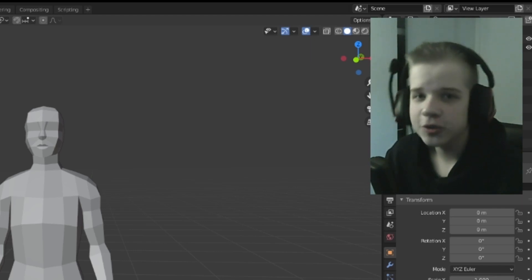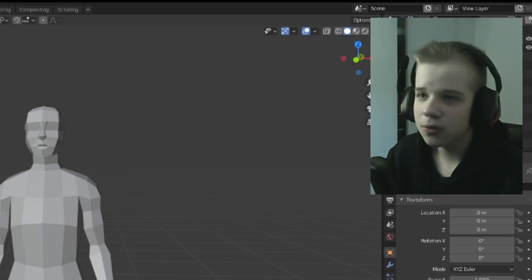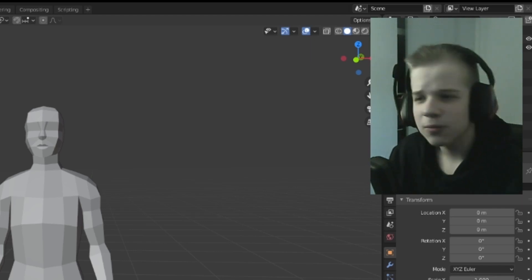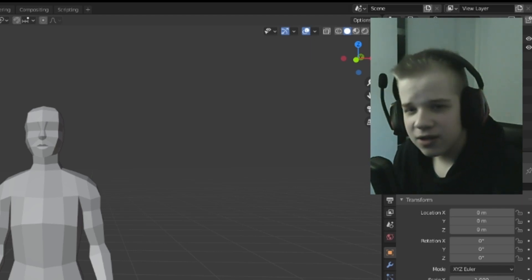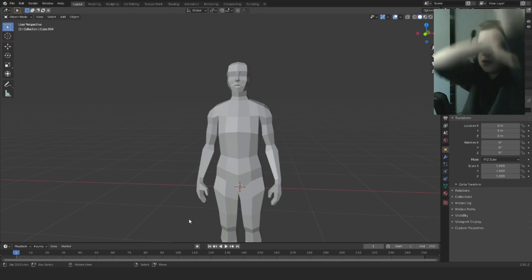So in today's video I'm going to show you how to model hair or low poly hair inside of Blender.